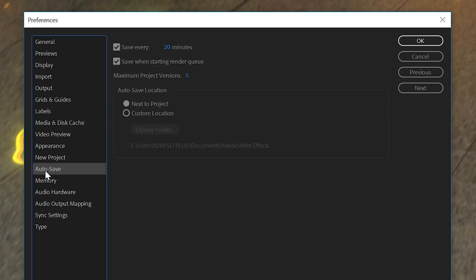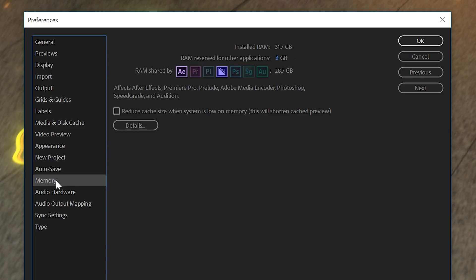Another tip that improves your project safety: go to Autosave settings and set After Effects to save every 10 minutes, so you don't lose too much work if it crashes. Then under Memory, you can see your installed RAM — I have 32 GB. Lower the RAM reserved for other applications as much as possible, because the more RAM you give to After Effects, the better it will perform.